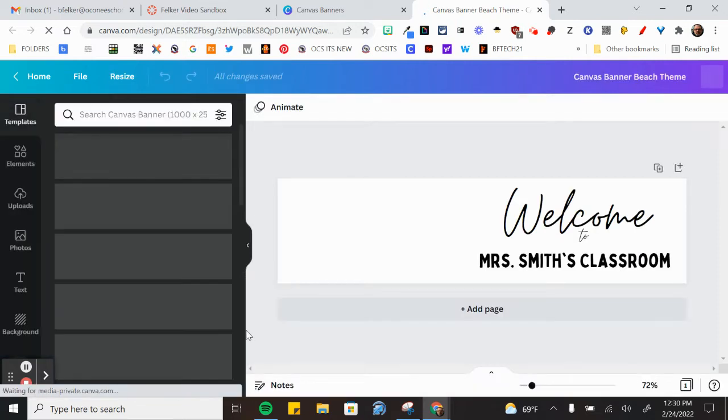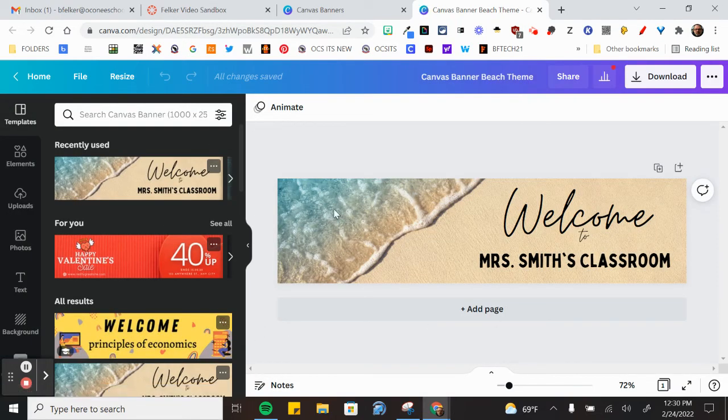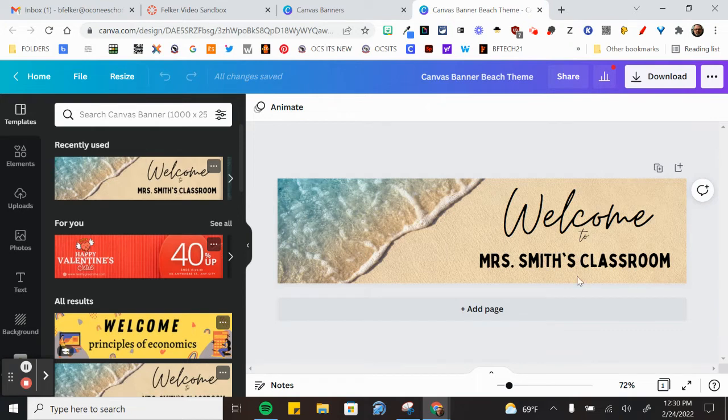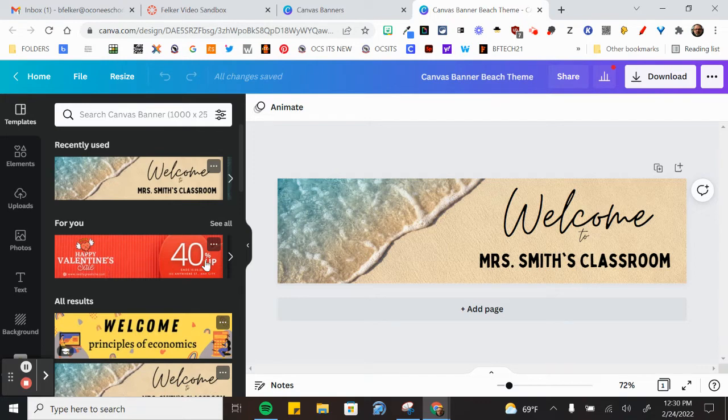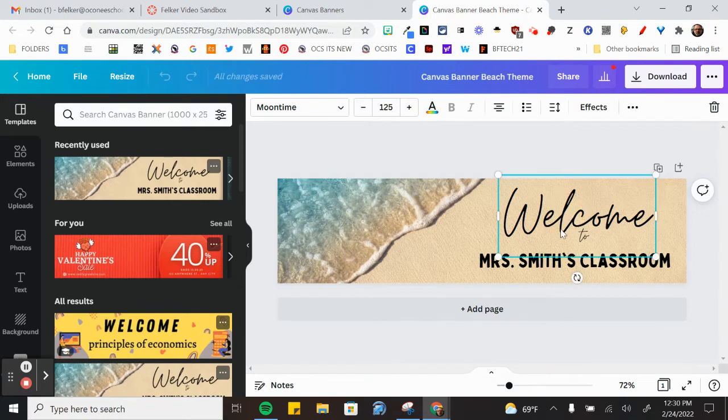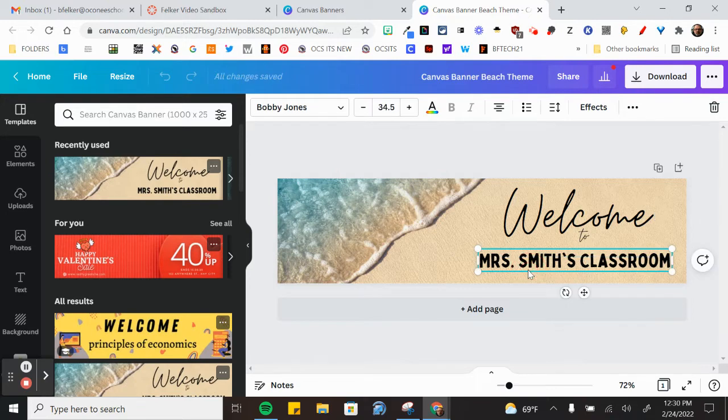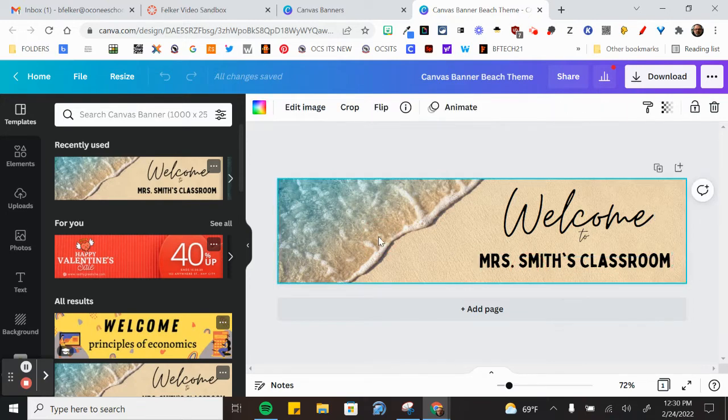Once you click the beach it opens up and shows you a picture of the banner with text and an image. It could be colored like this Valentine one over here on the side. It could be anything that you want it to be. Everything on this banner is now customizable.